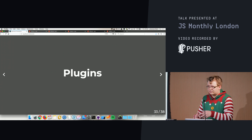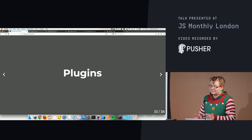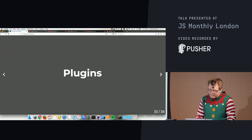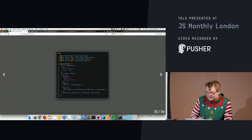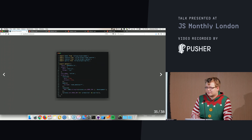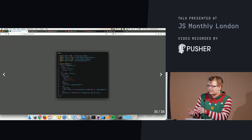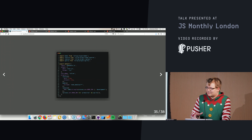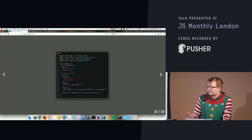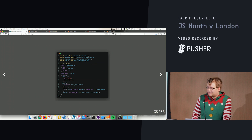Rollup only does module transformation and nothing else. If you want to use Babel, TypeScript, JSON, or anything else, you need plugins. A more complex rollup config uses plugins for Babel, TypeScript, JSON, and there's also a plugin that tries to import CommonJS modules as best it can. Since ES2015 modules are statically analyzable but CommonJS ones are not, tree shaking with CommonJS is not as effective.